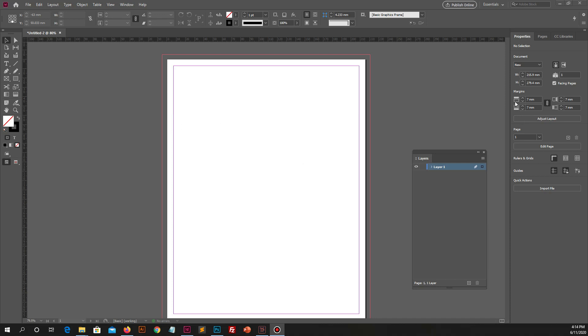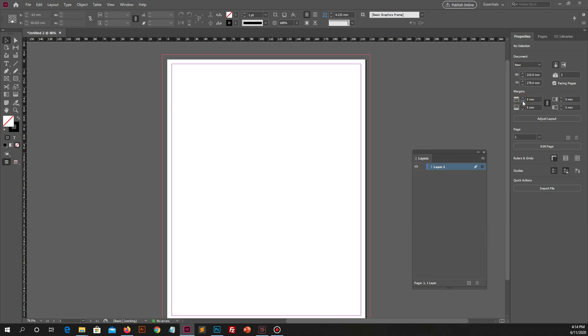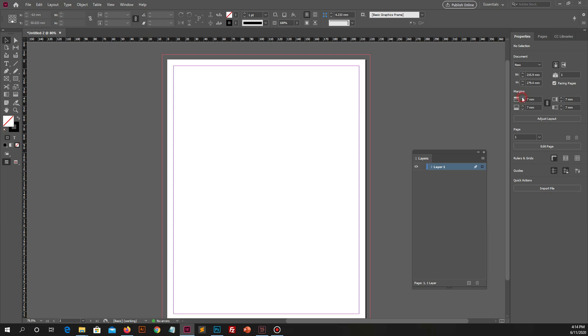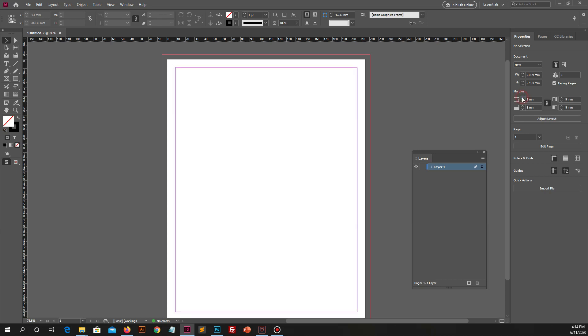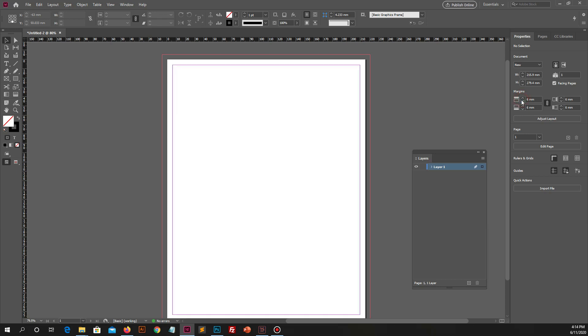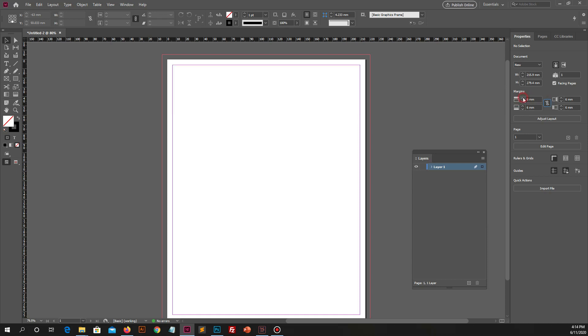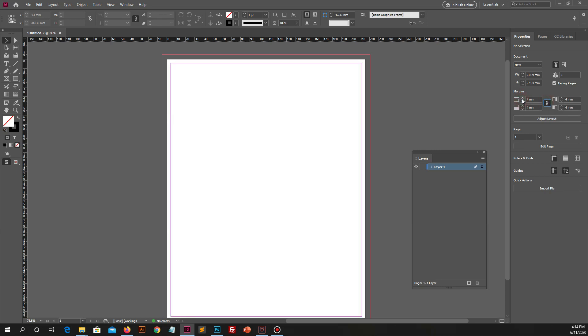You can increase or decrease size of margin and bleed from side panel also. If you select this option to make all settings the same then all values will change at the same time, but if you unselect this option then you need to change margin size one by one. It's dependent on your requirement.